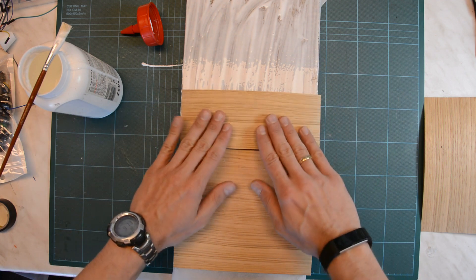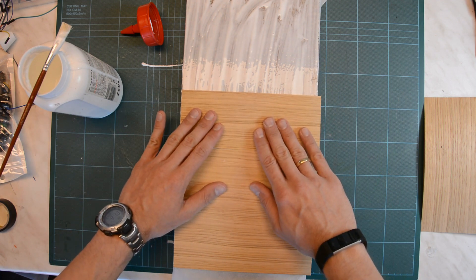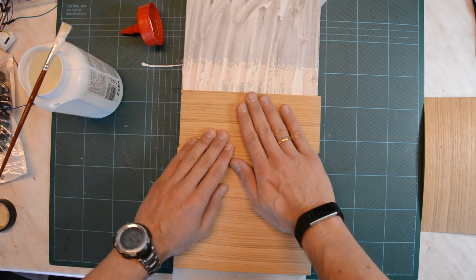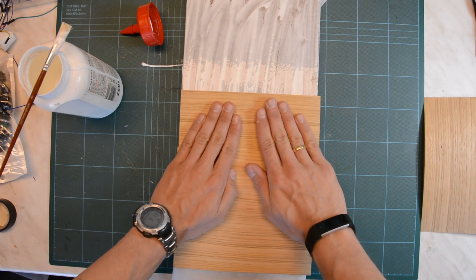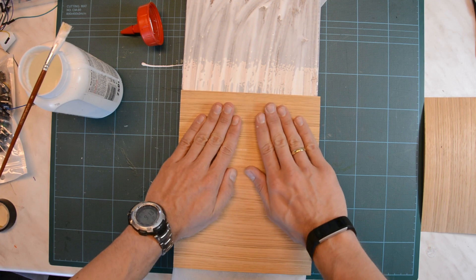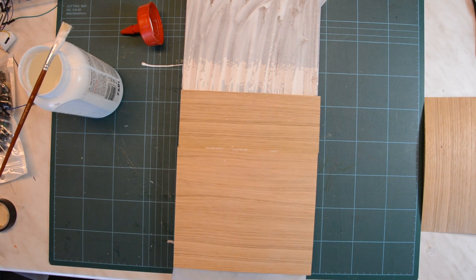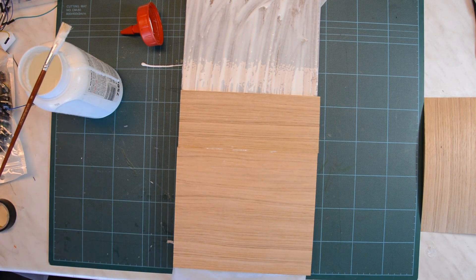I am gluing the veneer with express glue on the particle board. We will see a little later why this is an advantage.